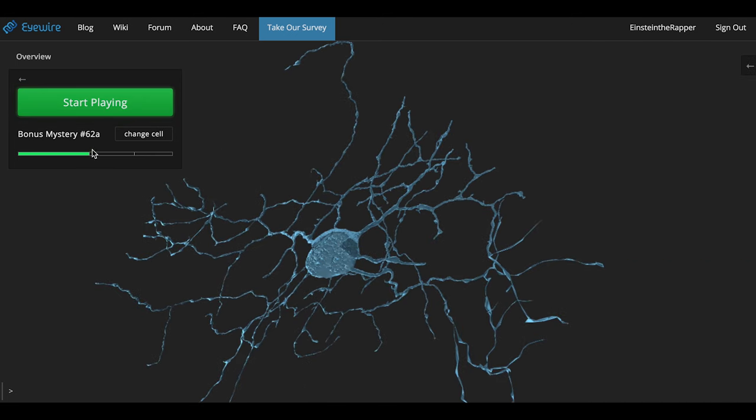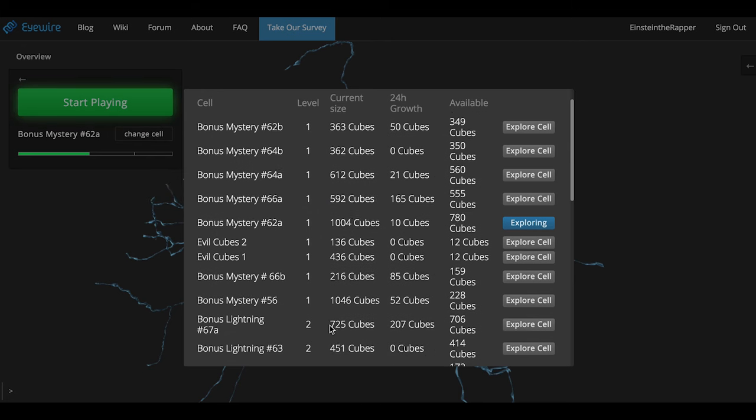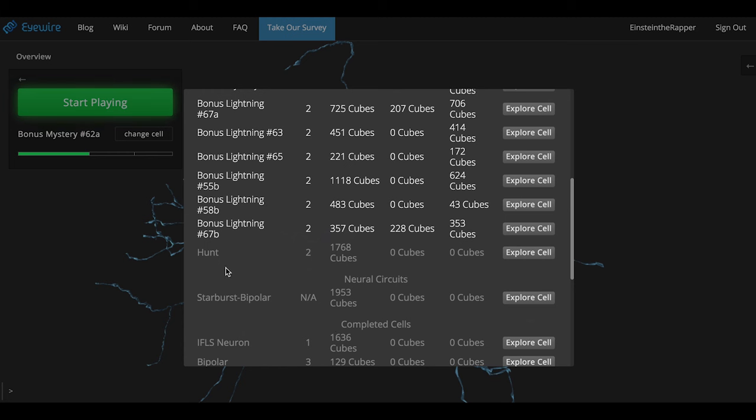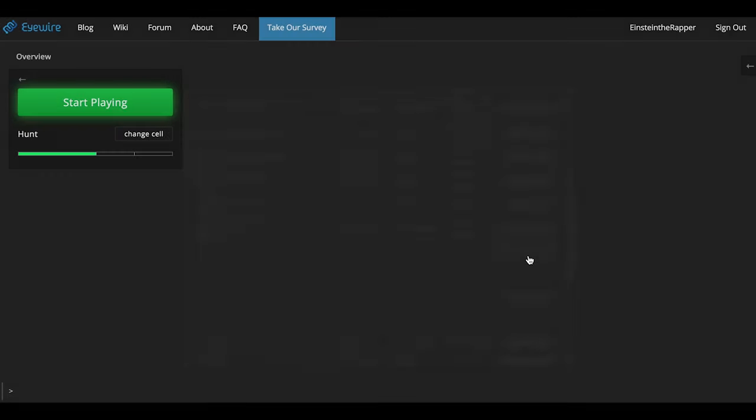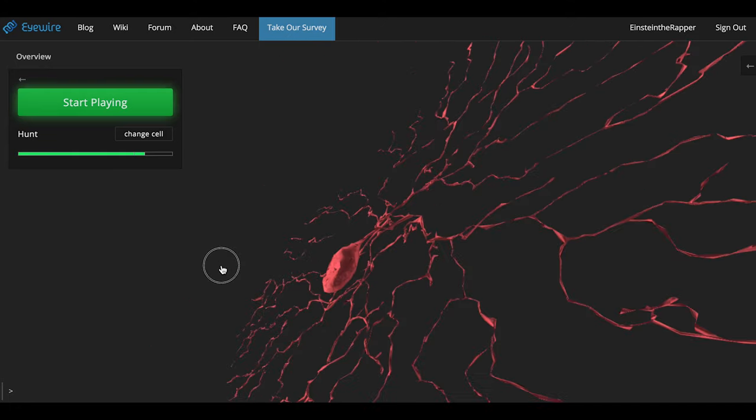First of all, what you want to do is change cell and select the hunt. Since there's not active cubes in it, the hunt is in the grayed out section. Click explore cell and you're going to participate in the hunt from the overview.